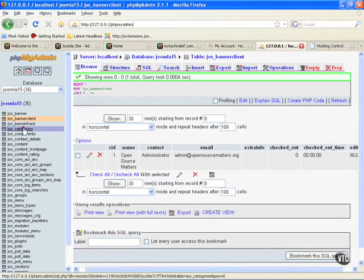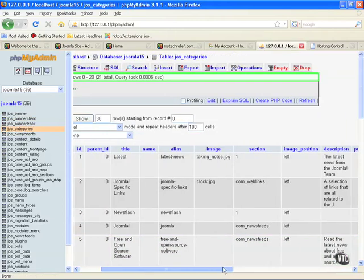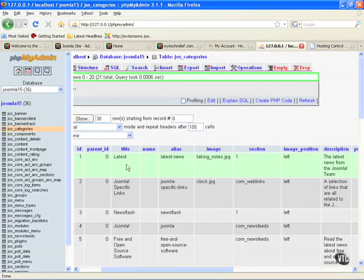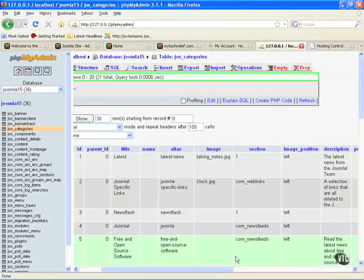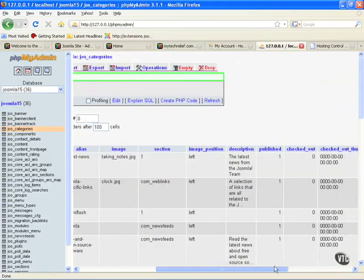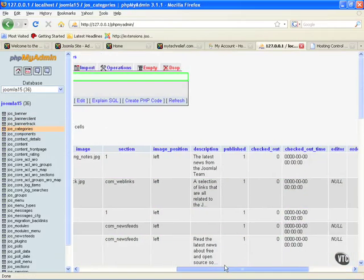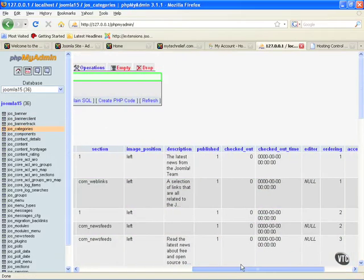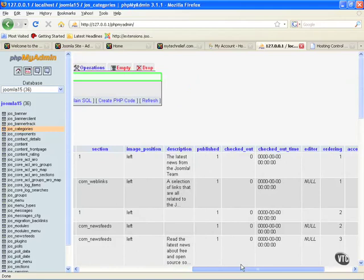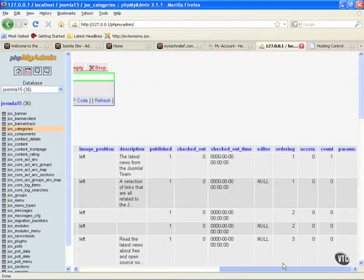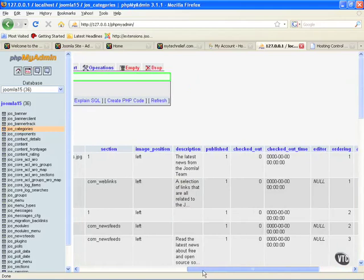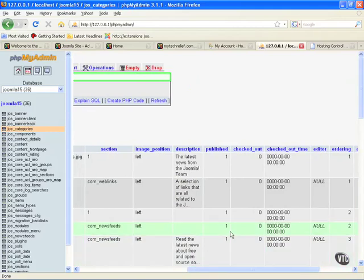Let's look at the categories table. We have our title, the alias, the image. All this stuff that we're entering on that backend side is plopping into this database. Everything's related the way it needs to be. And it really makes us have an easy life, basically. We don't have to put all this stuff into the database one by one. It does it for us in a nice, user-friendly format.